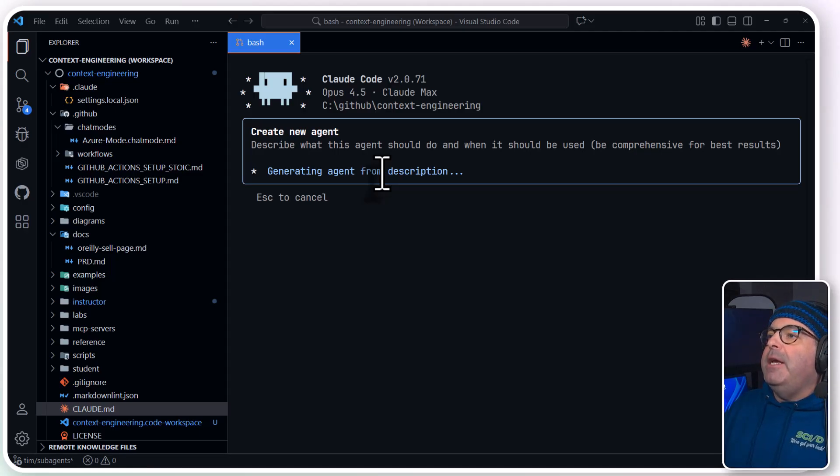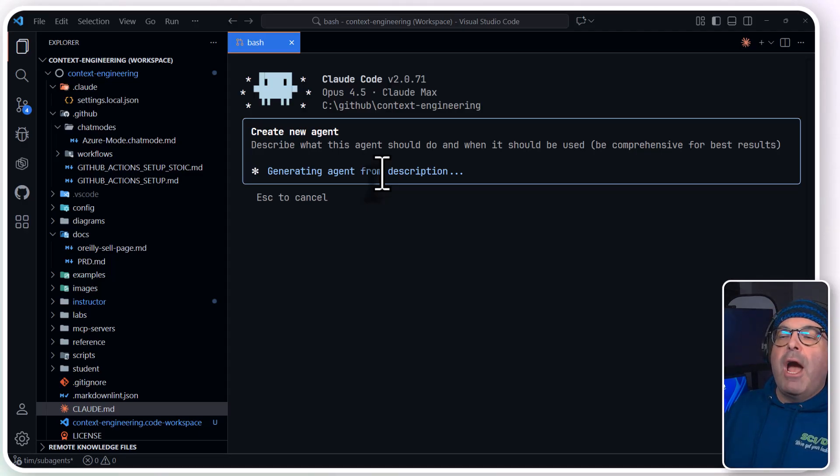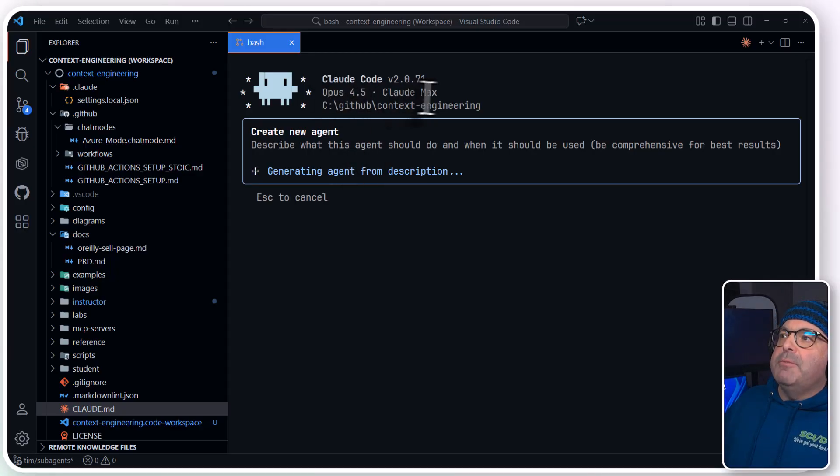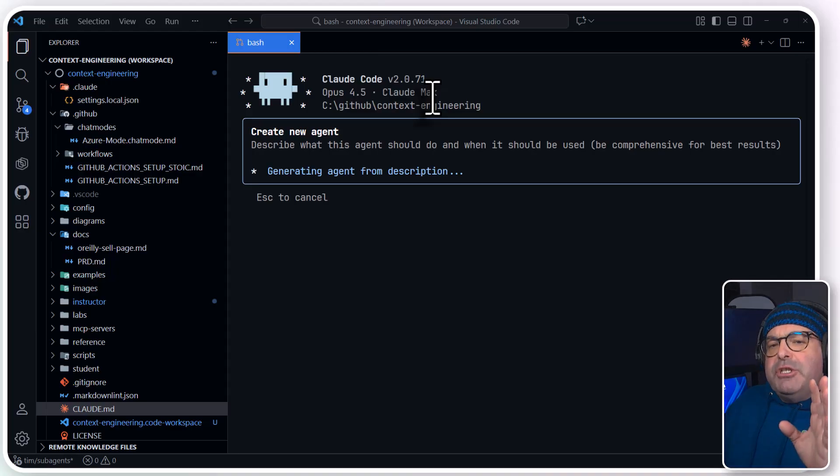Generating agent from description. It'll probably grind for a little while on that. And while it's grinding, look up here.